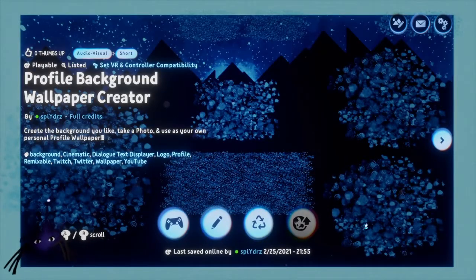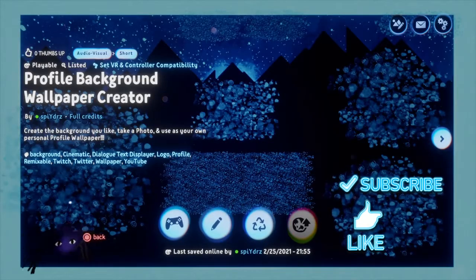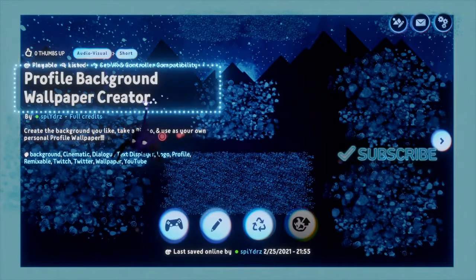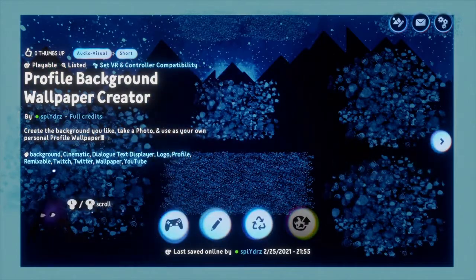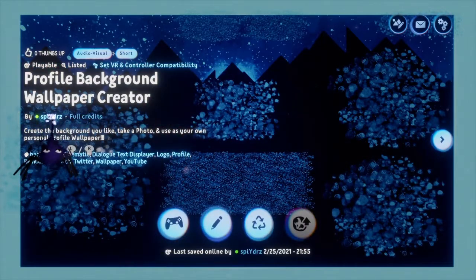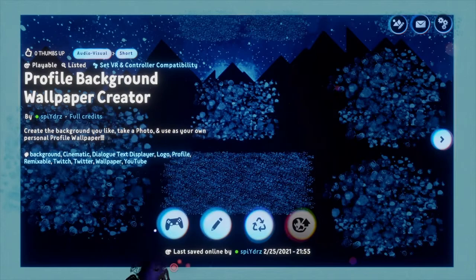So if you'd like to use this for your own profile background, simply search for Profile Background Wallpaper Creator, or search for my name, Spiders — S-P-I-Y-D-R-Z.